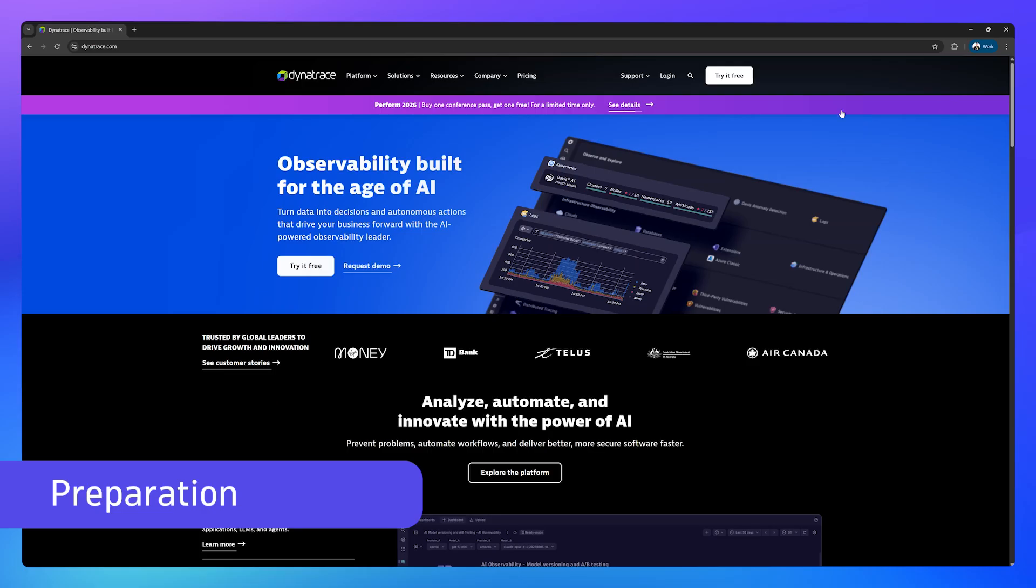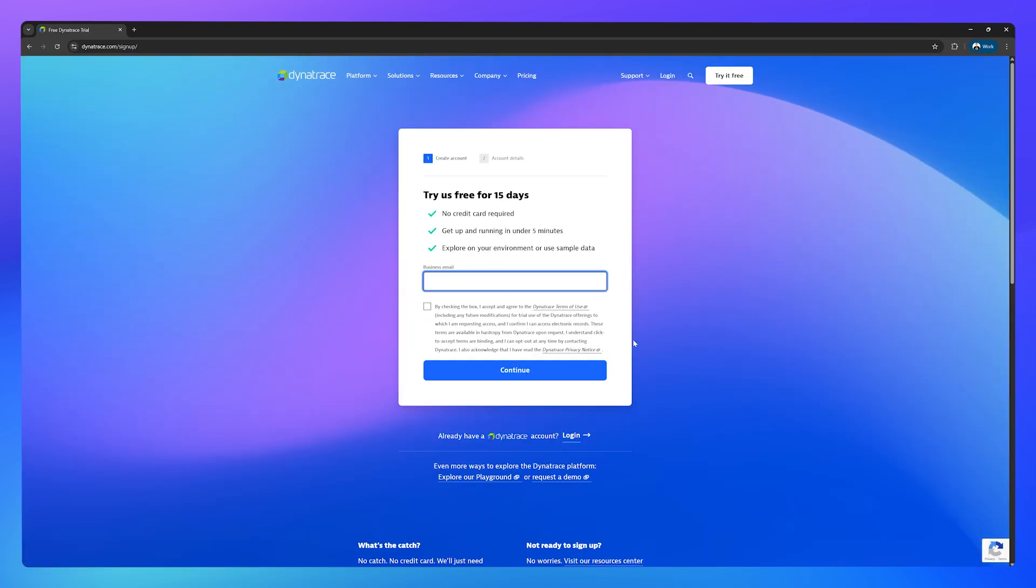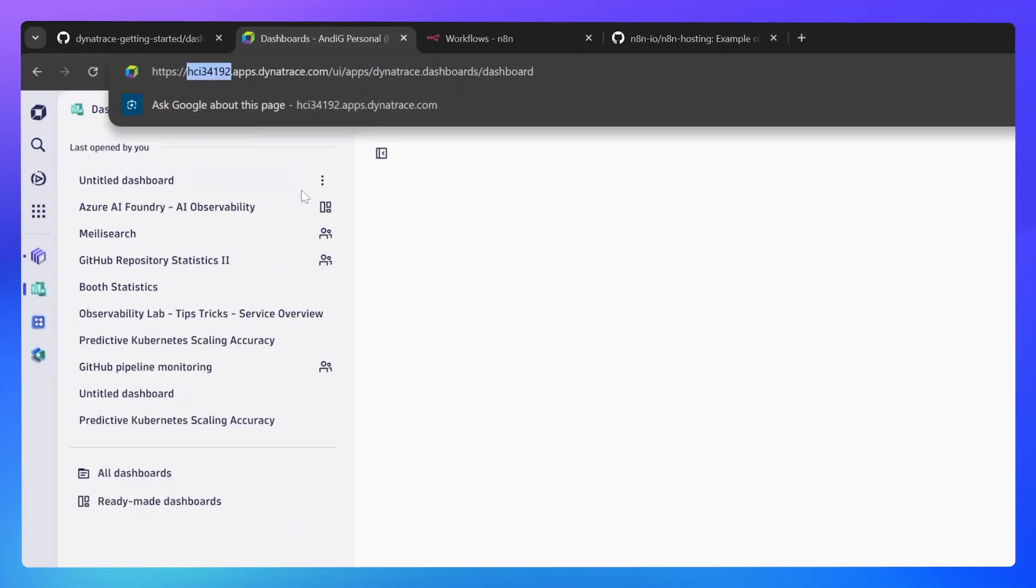The first thing you're going to need is a Dynatrace tenant or account. Head on over to Dynatrace.com and sign up for a free trial if you don't already have one. The next thing you'll need to do is take a note of your tenant or environment ID. In my case, it's HCI 34192.